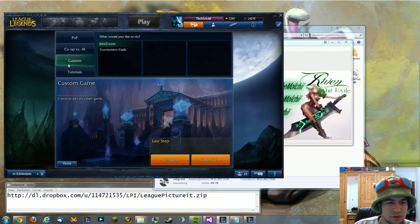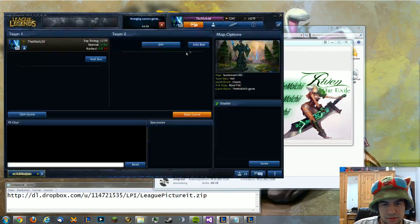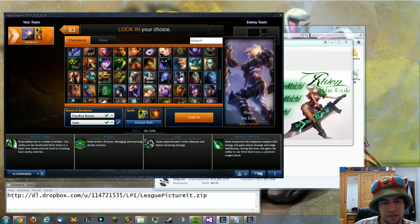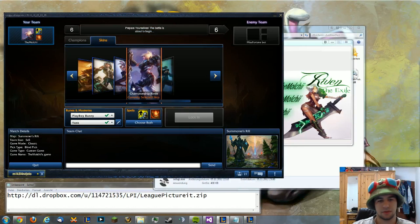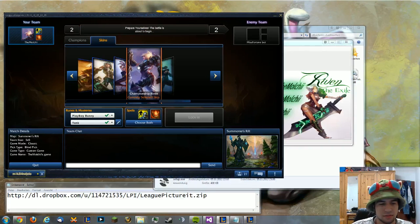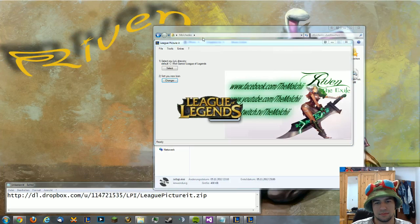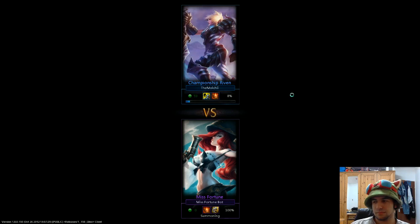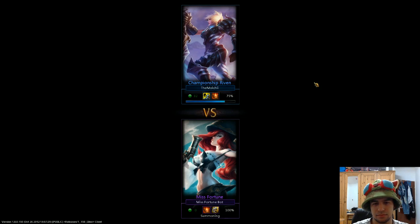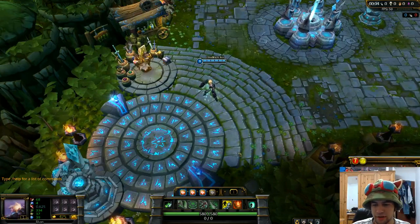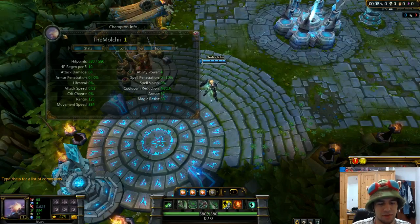If you go in and test it, you'll see that the picture is changed here. It will also change in the client if you restart it. When it's in-game you'll see the pictures change — it just takes a while. And there you go: it's changed on the little square, on the minimap, and on the champion info panel — everywhere.